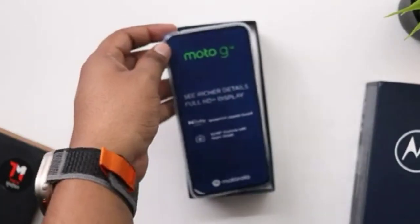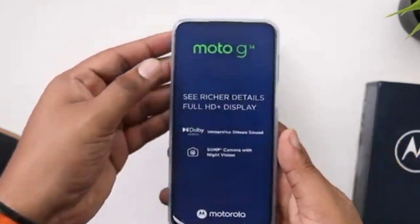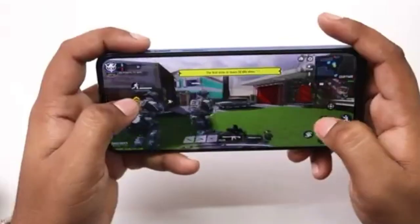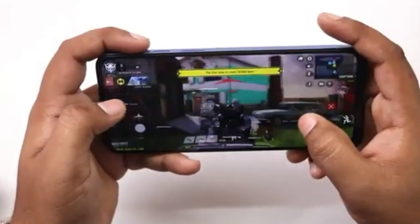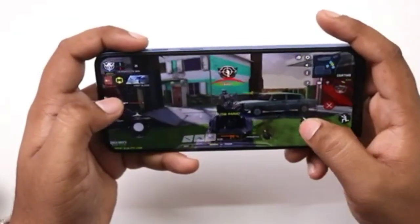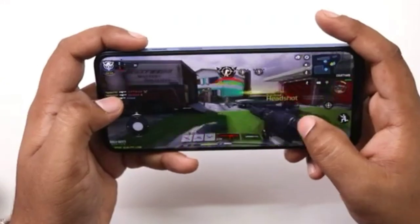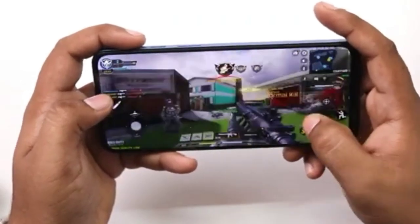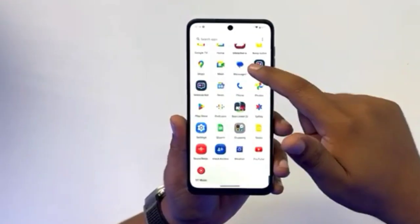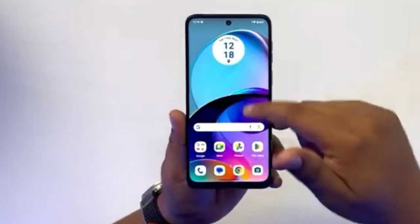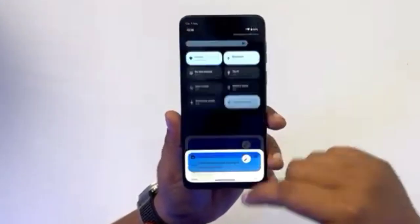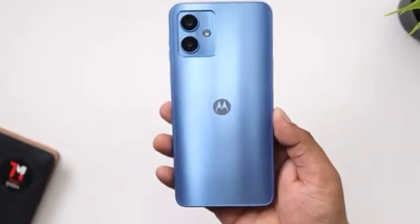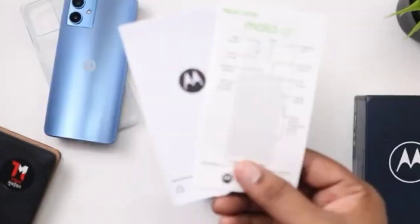This mobile is not the best value for money. There are concerns about gaming performance and there are many doubts — let's go through the specs. The processor is the Unisoc T616.